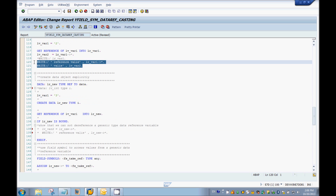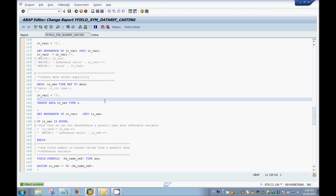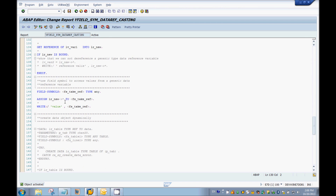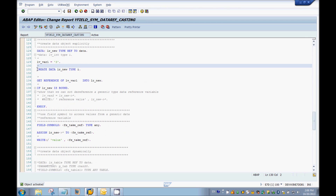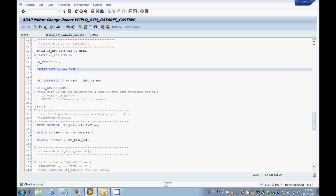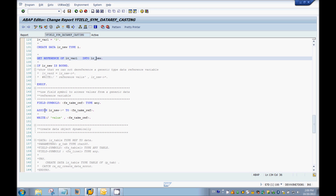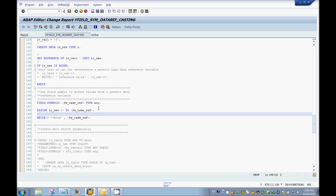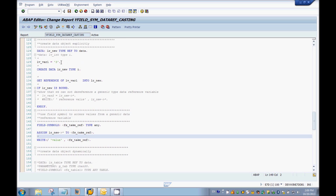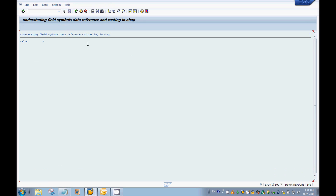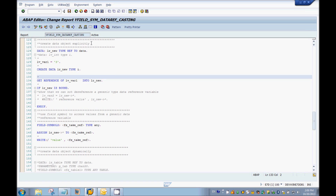I'm creating a data object of type integer, getting the address of the variable into it, then using the ASSIGN statement to dereference the data reference variable into a field symbol, and using that field symbol in the WRITE statement. So I should see 3 on the screen — let's see. Okay, so that's how you explicitly create data objects in the code.